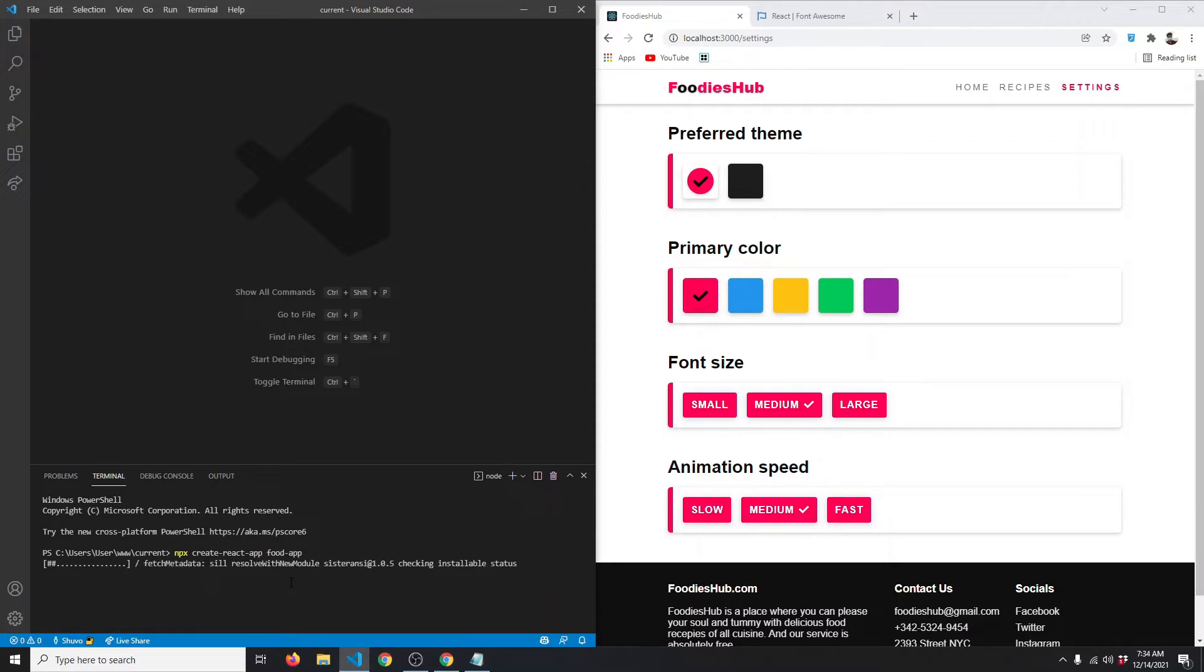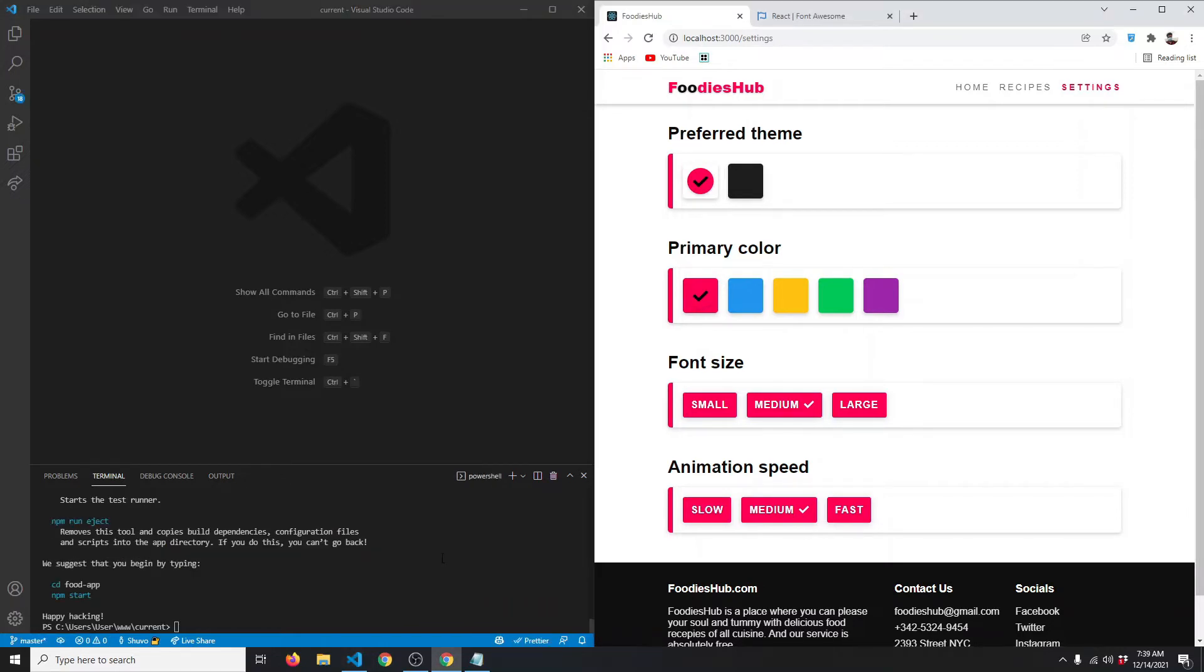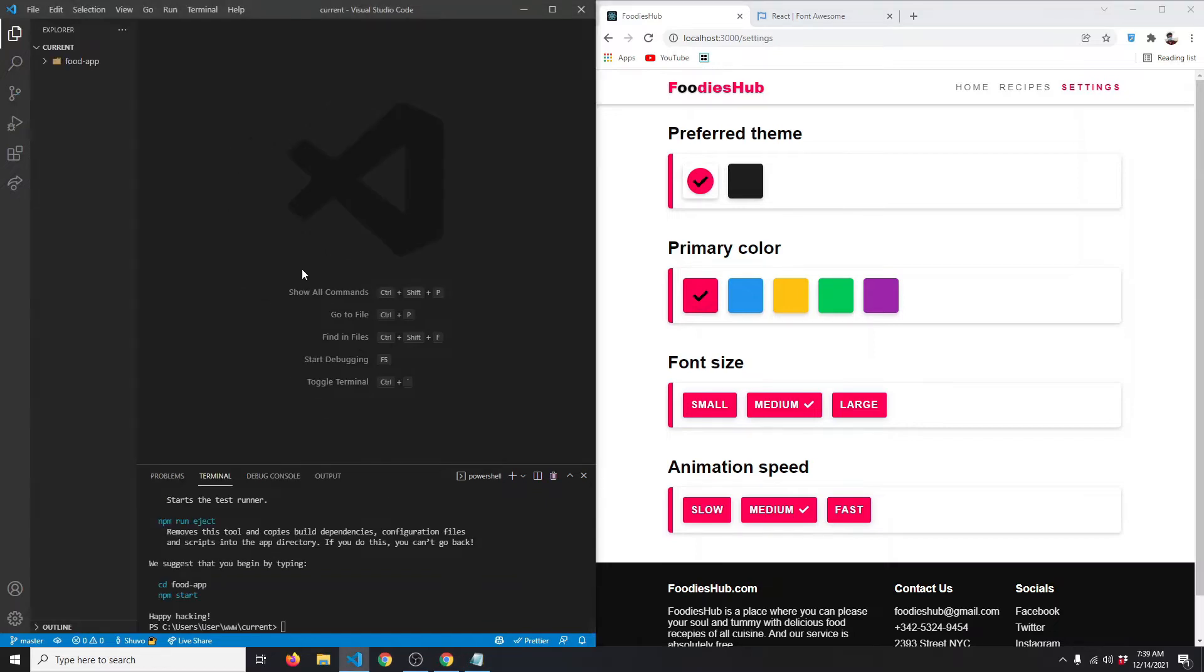Now our project has been installed. If I open up my sidebar, you can see we have this food-app folder, and inside that we have a basic React project. Let's cd into that project: cd food-app.